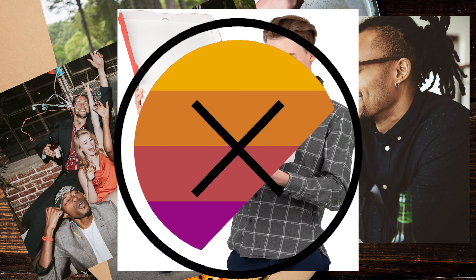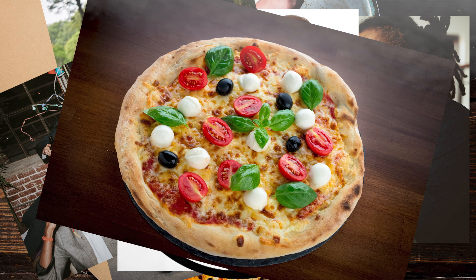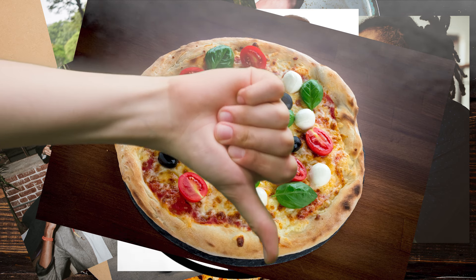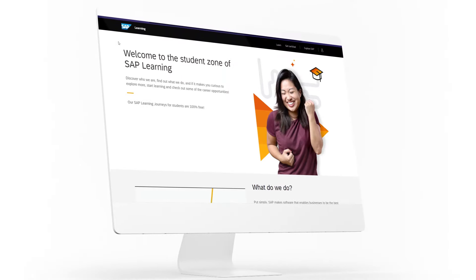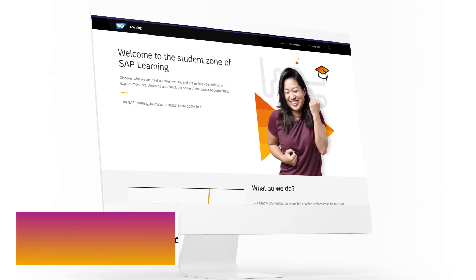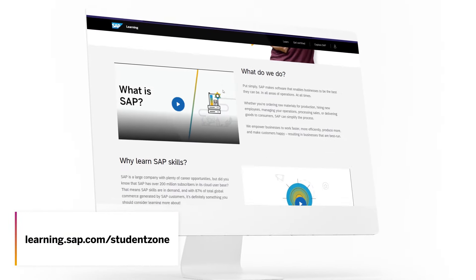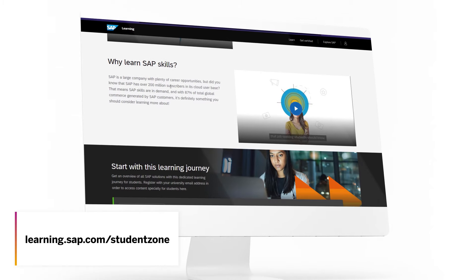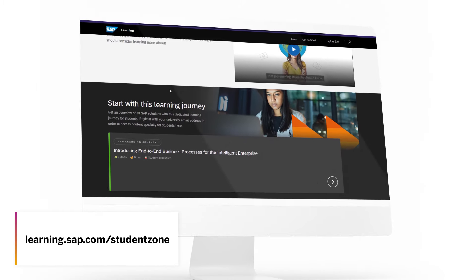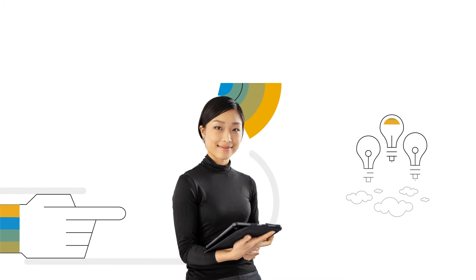What do you mean that's not what it's about? But surely there's free pizza. Nope. The student zone on SAP Learning is your place to discover who we are and what we do without technical jargon or big buzzwords.